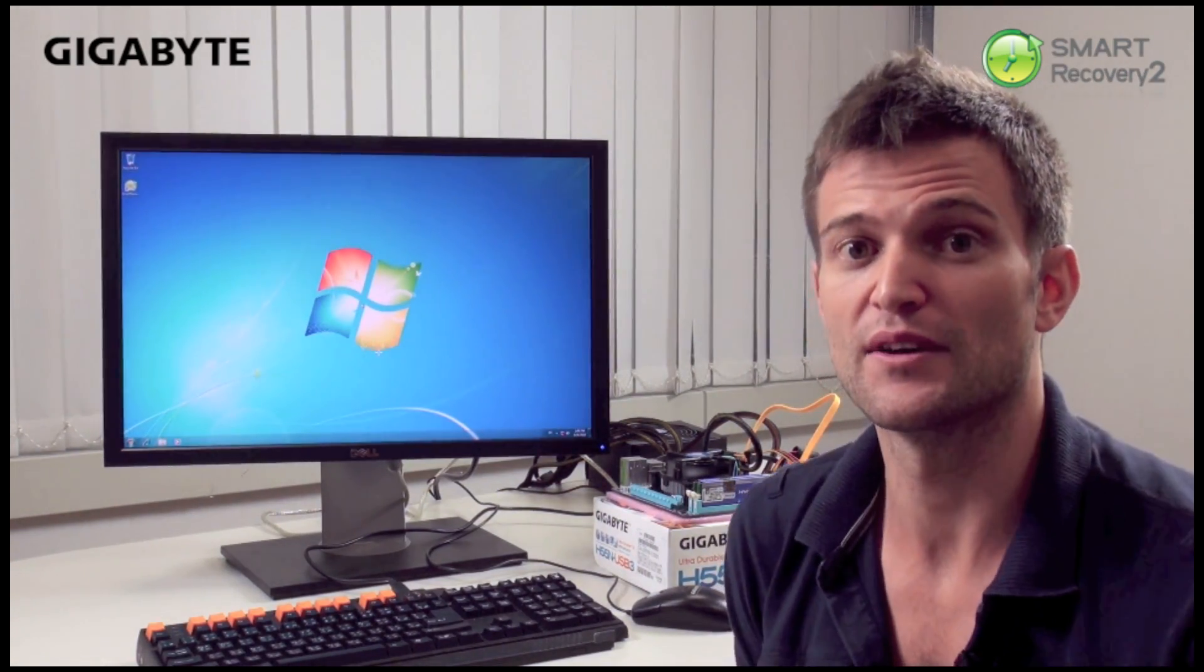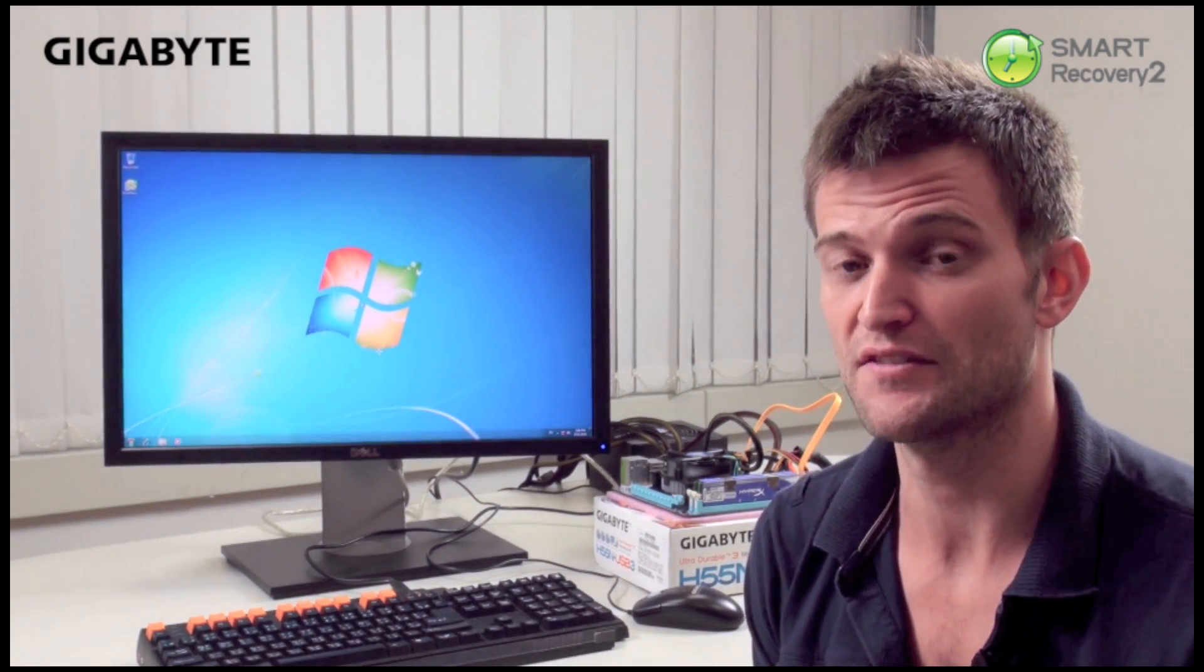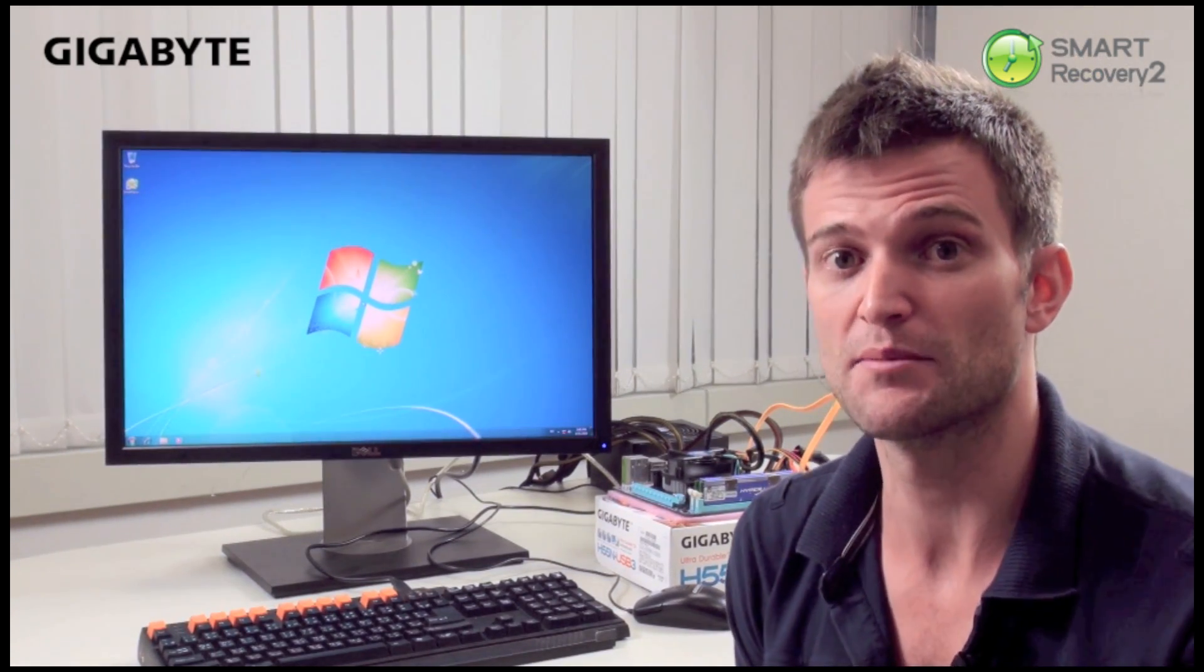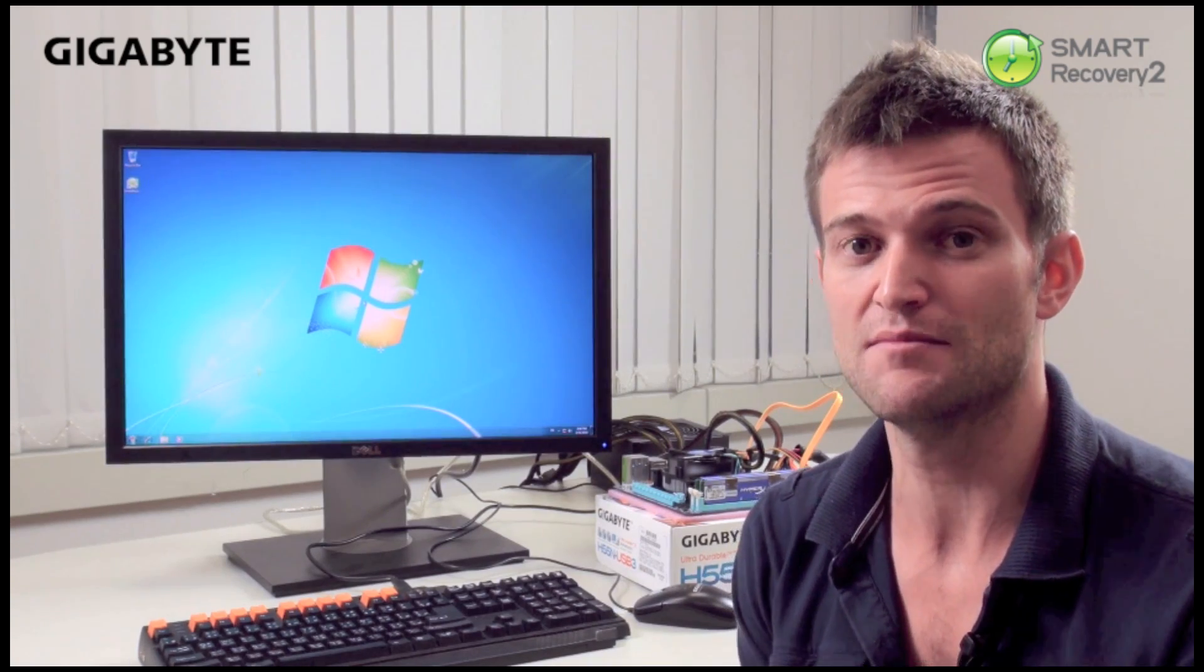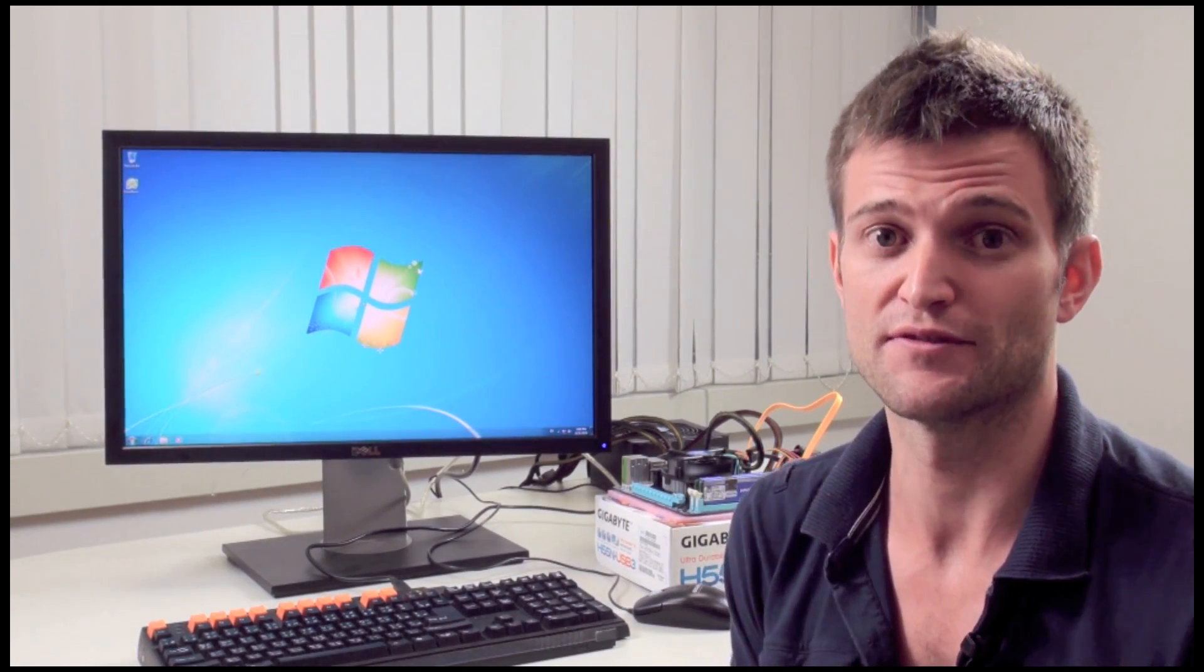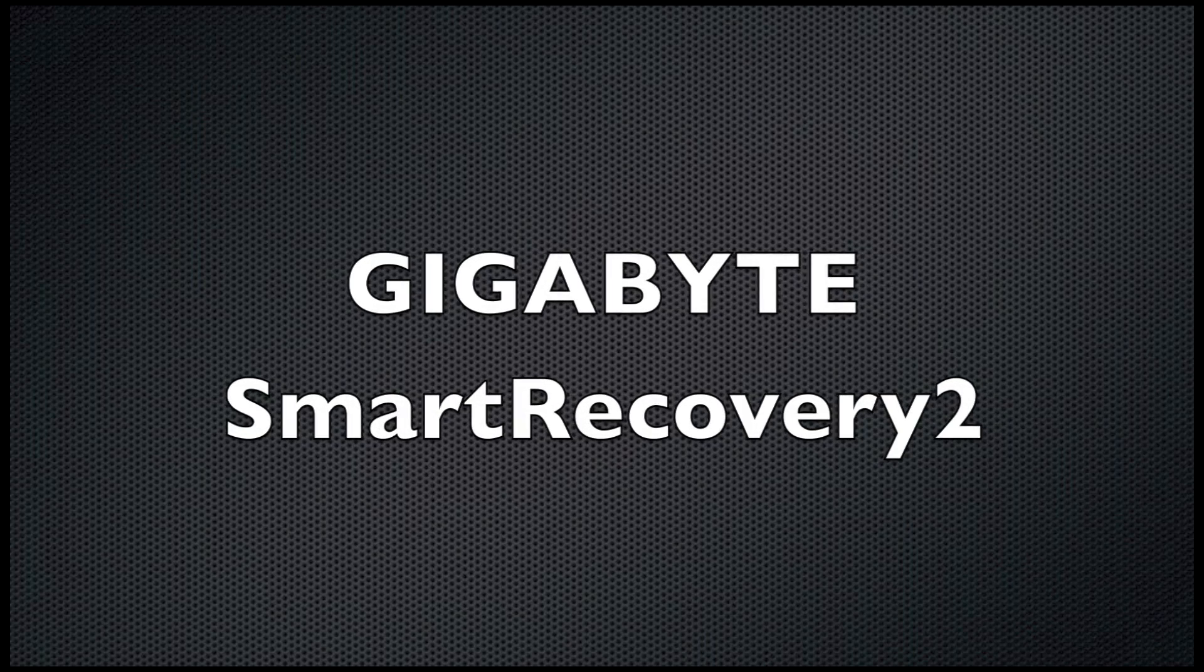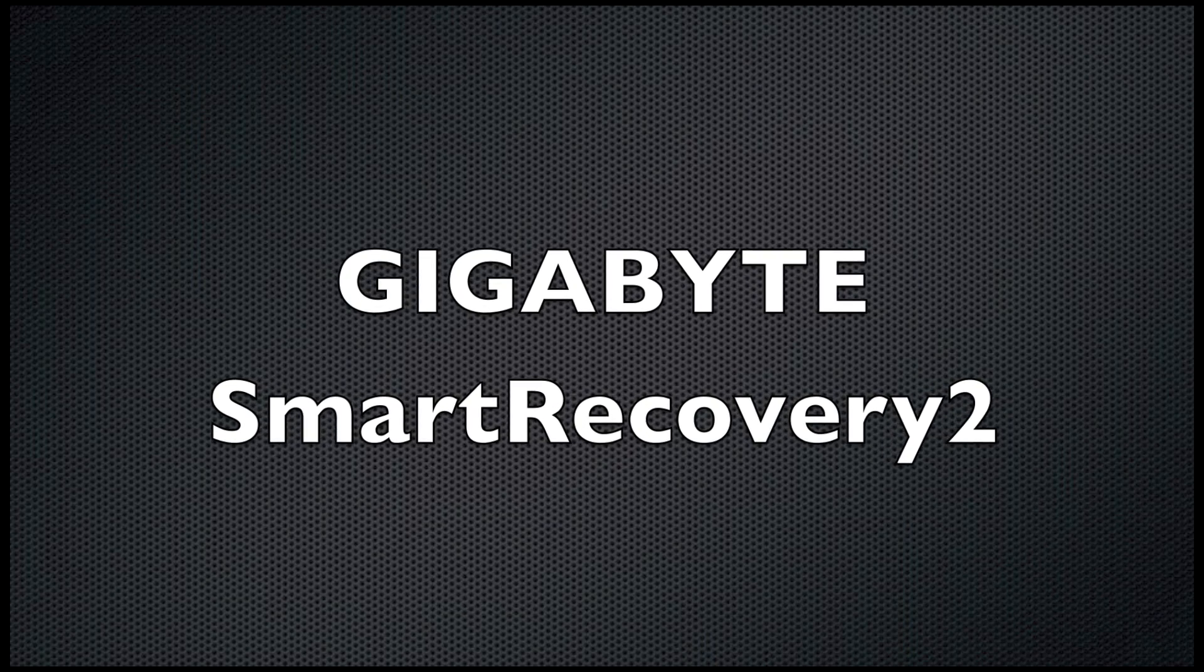Now if you are interested in trying it for yourself and you have one of those motherboards, just go to www.gigabyte.com and download Smart Recovery 2 for your system.